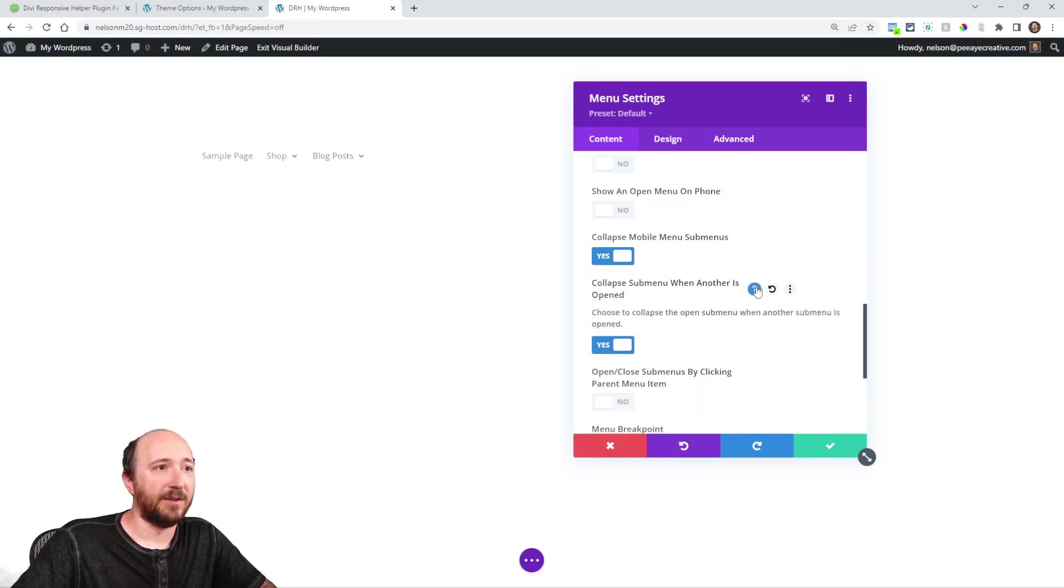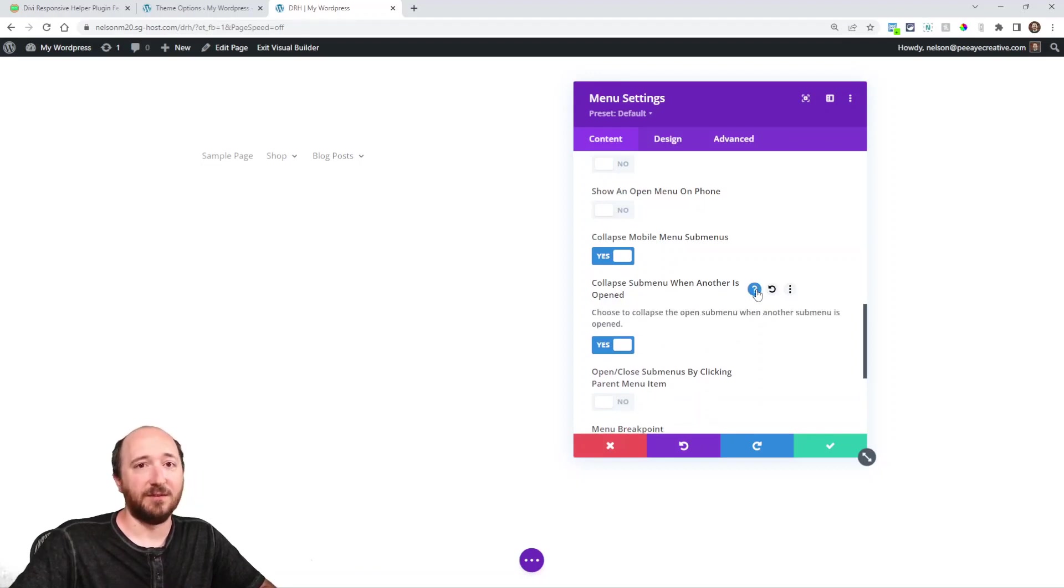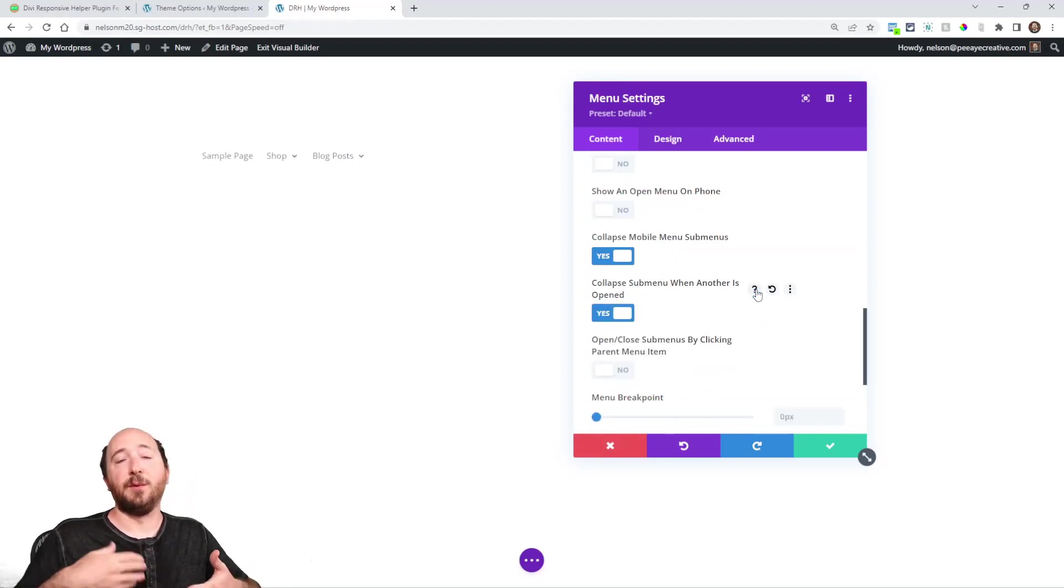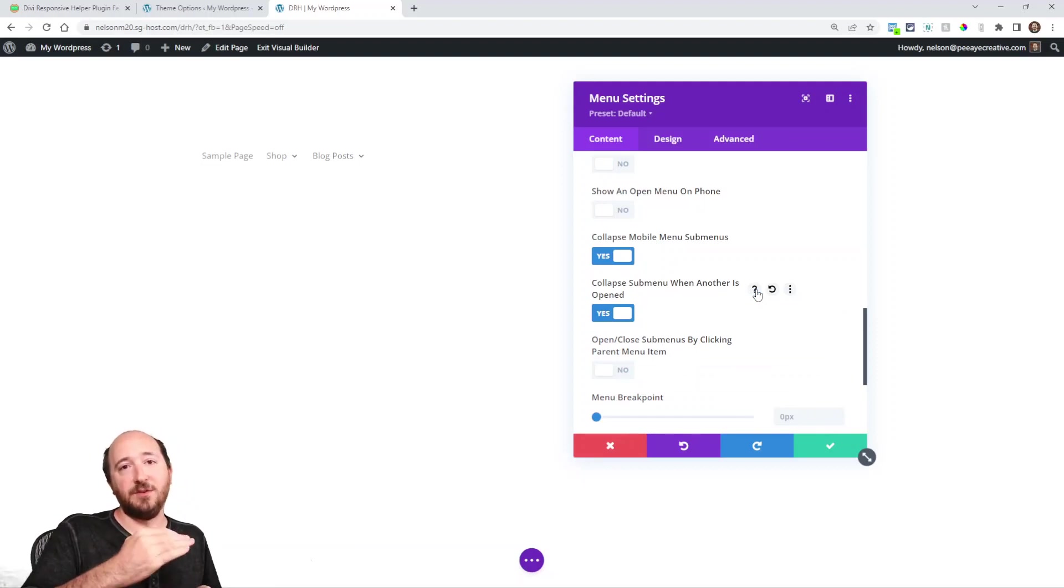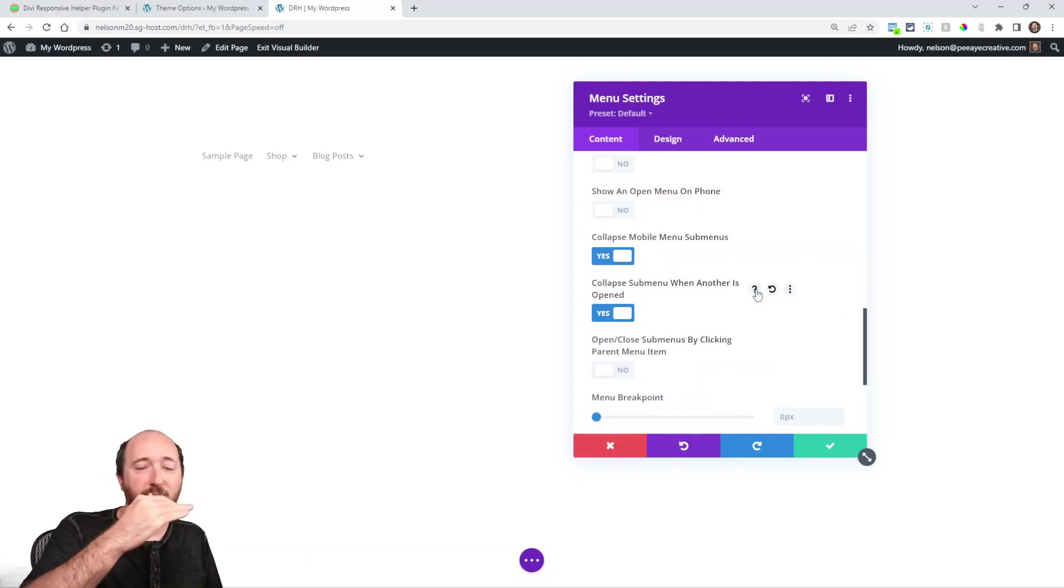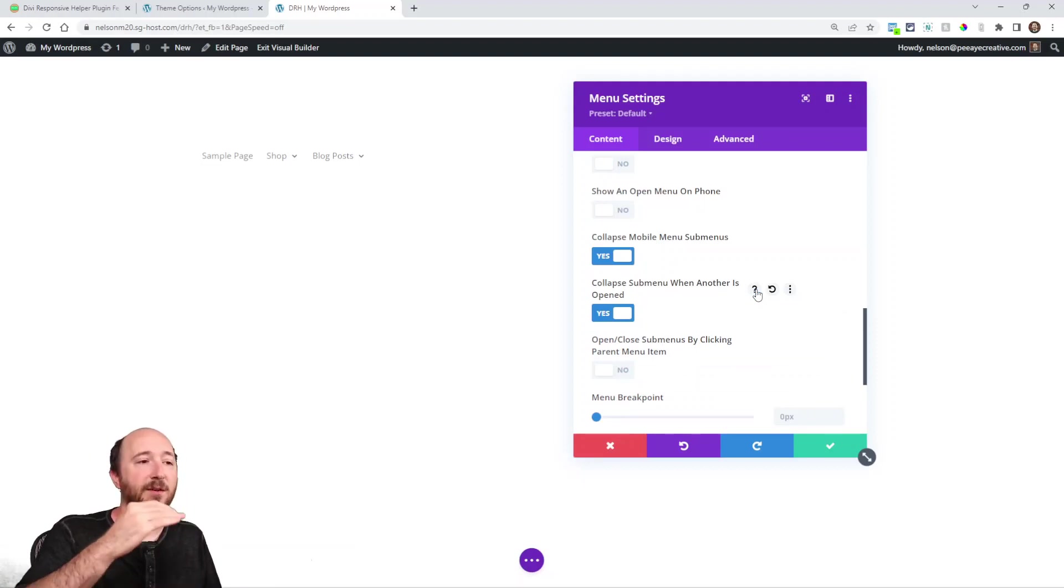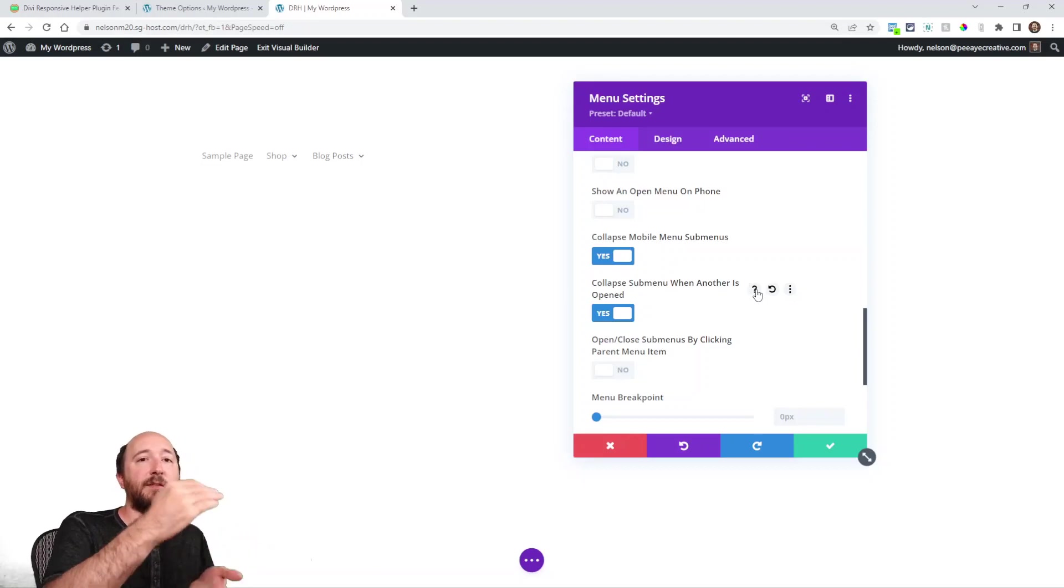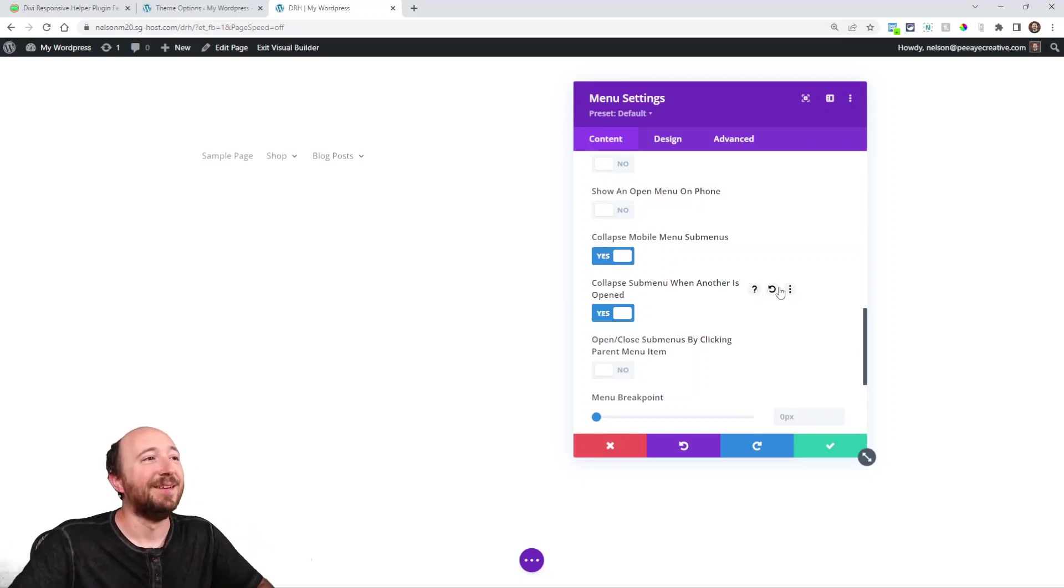Now we've just added this new setting collapse submenu when another is open. And we can read that a little bit, but it basically just means there will only ever be one submenu open expanded at one time, because now if I click another one, that other one will close. Okay, let me just show you that.